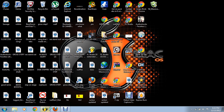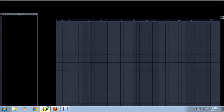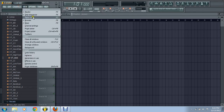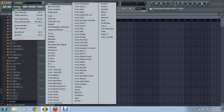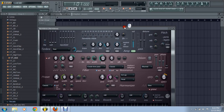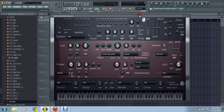We're going to open it up. No downloadable plugins are needed — it's all like it came with FL. So go to Channels and go find Harmless. Harmless is awesome.